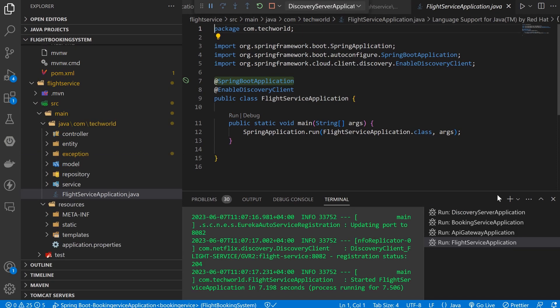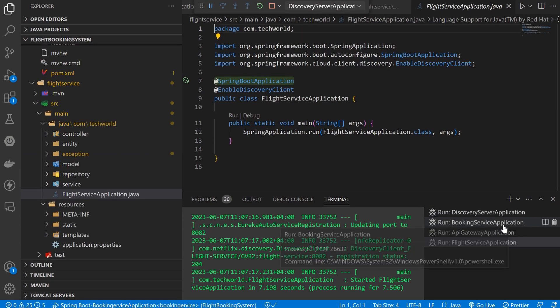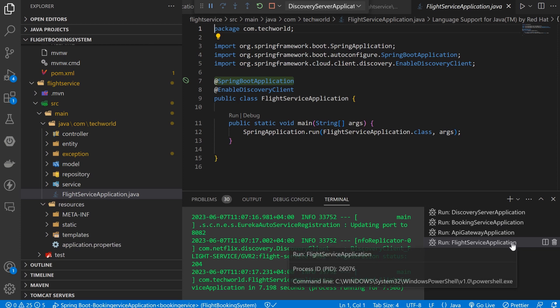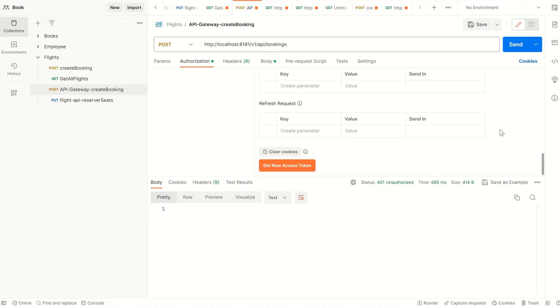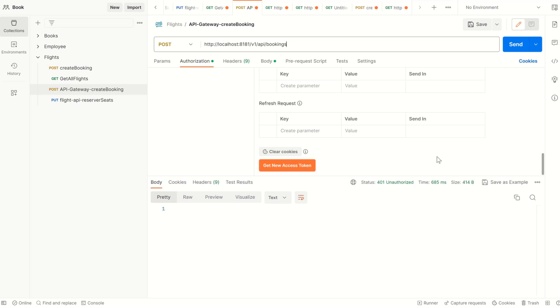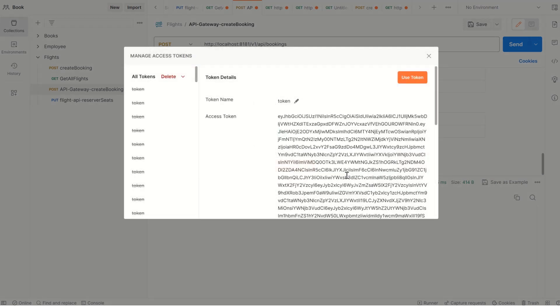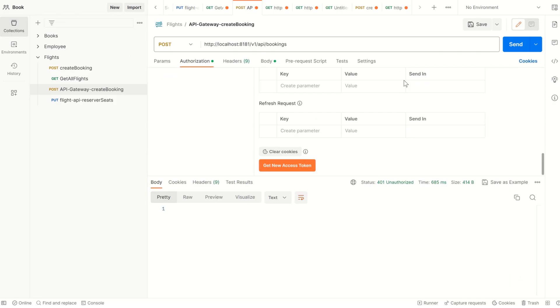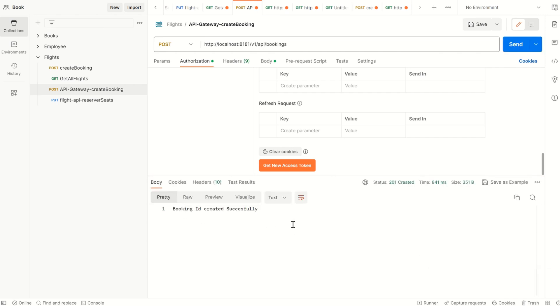Now all four servers are running: discovery server, booking server, API gateway, and the flight service. Now verify this using Postman. This is my Postman API which will flow from API gateway to the booking service. I have also implemented security using Keycloak, so first I will generate the token and then use the send command. As you can see, the booking ID has been created successfully.